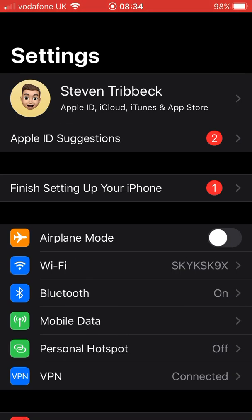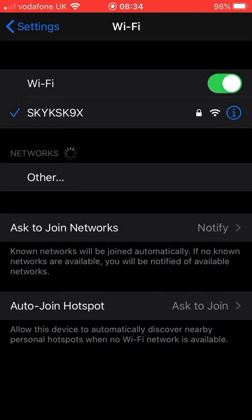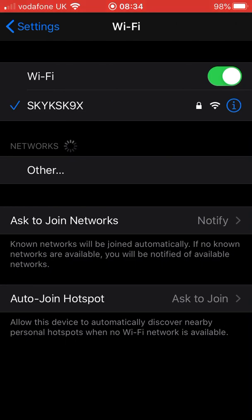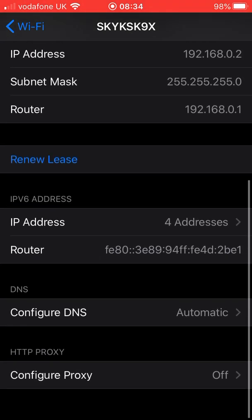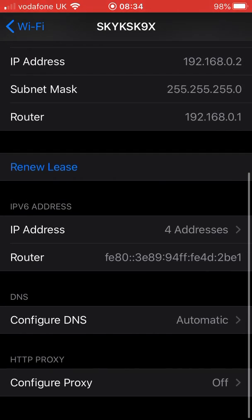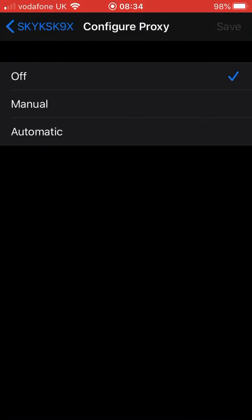What you need to do is go on your Wi-Fi, click on the blue eye, that's your Wi-Fi. Click on that and go down to the bottom one, configure proxy, and you want to press automatic.